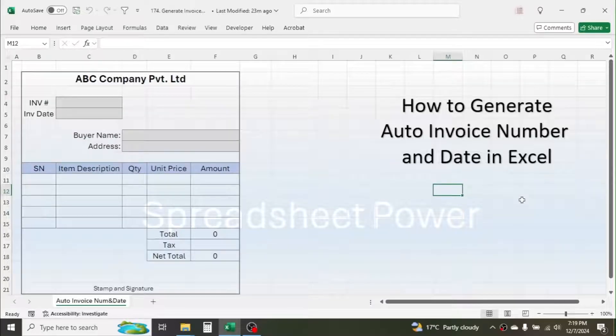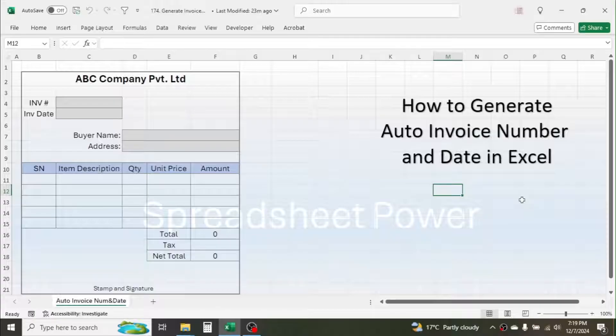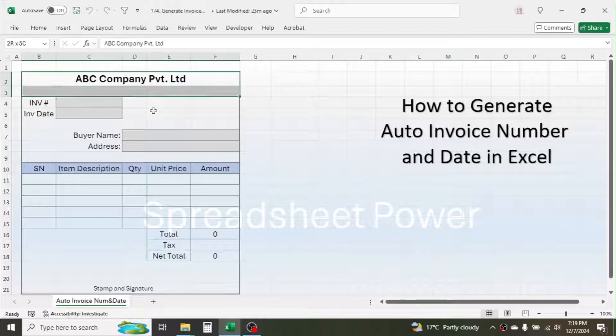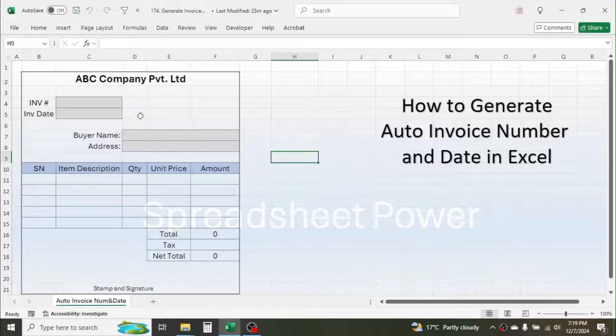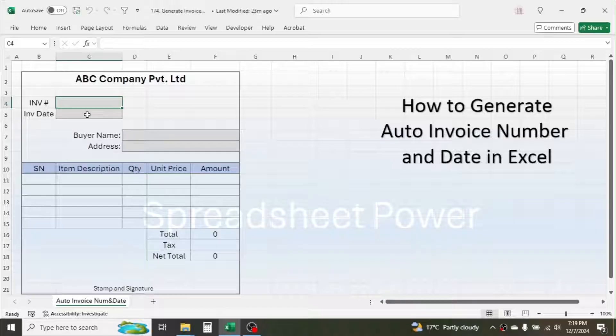Welcome back to this new video tutorial. Today I am going to show you how you can generate automatic invoice number and date in Microsoft Excel. As you see on the screen, I have a simple invoice format where I need to generate the invoice number and invoice date automatically.